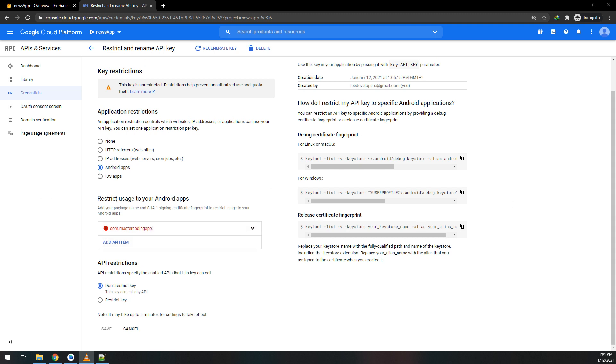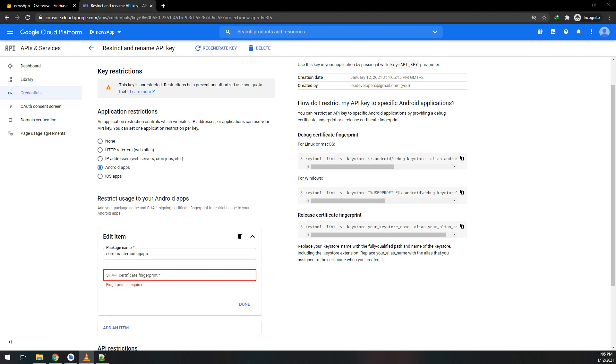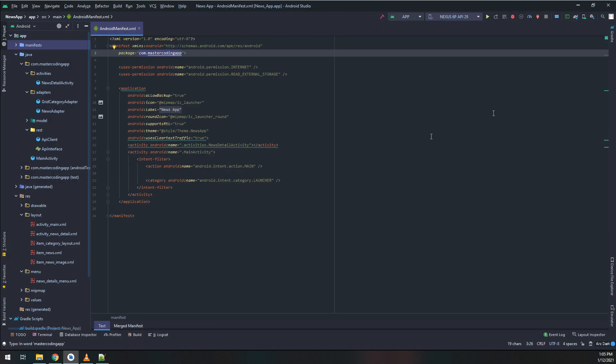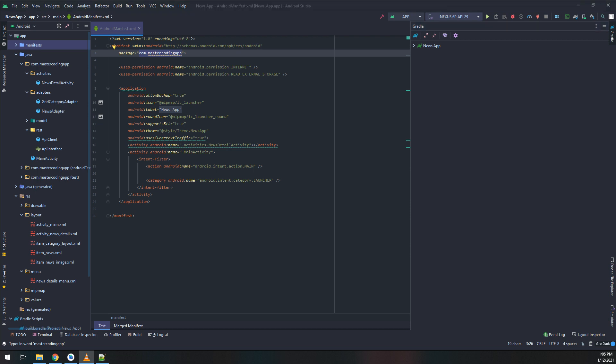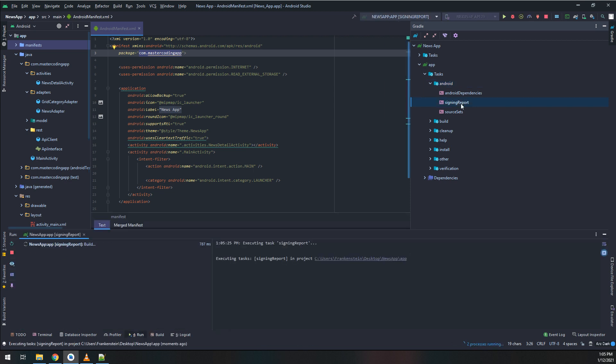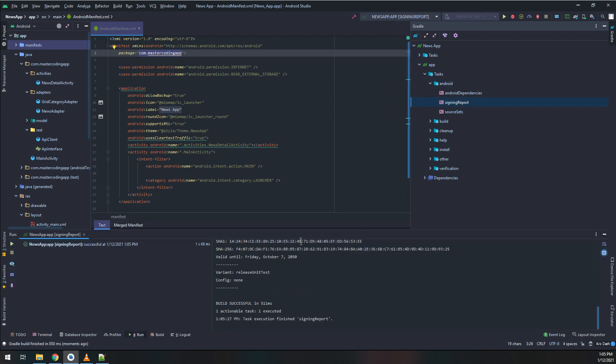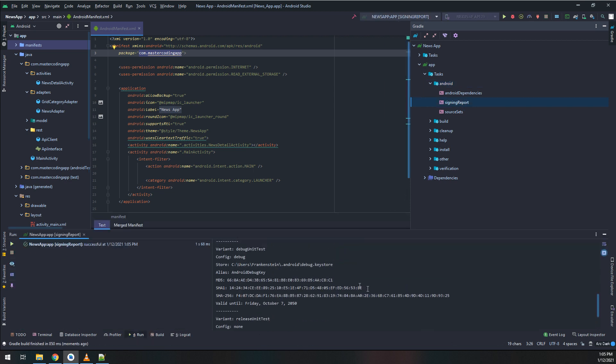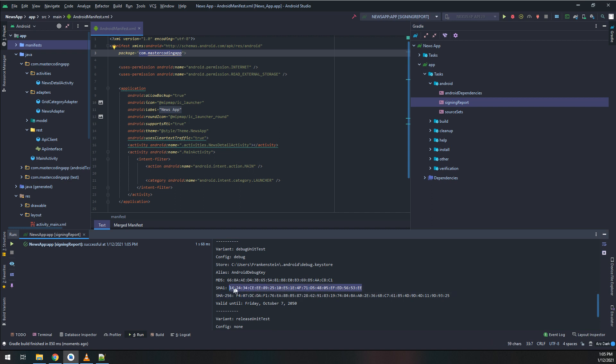We need to go to Android Studio and search for Gradle configuration and signing keys. Go to the right panel, click on Gradle, select your application. Select the app folder, then tasks, Android, and signing report. Click on it and you'll have this SHA-1 key. Copy it.